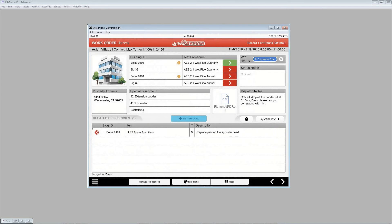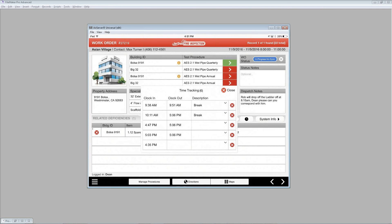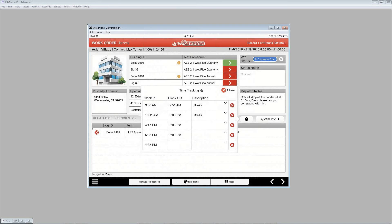One other area I forgot to mention is that there is a little clock next to the system info button. If I click on that, there is some basic time tracking. You can see we've already been testing this out a little bit. Basically, every time you come into the work order, it automatically selects the current time. And you see there, 4:35 at the bottom is our current time, just a few minutes ago.